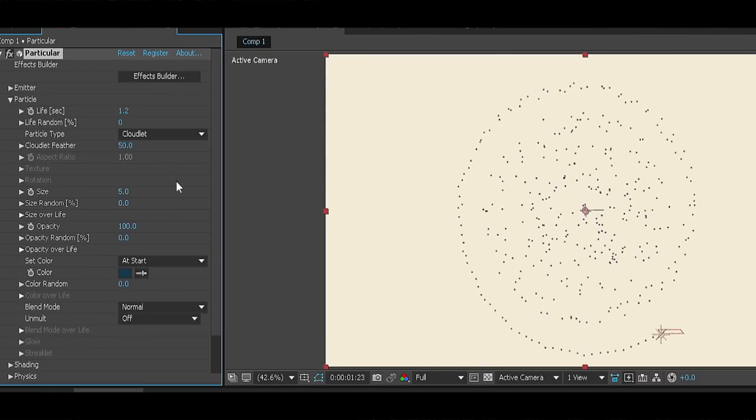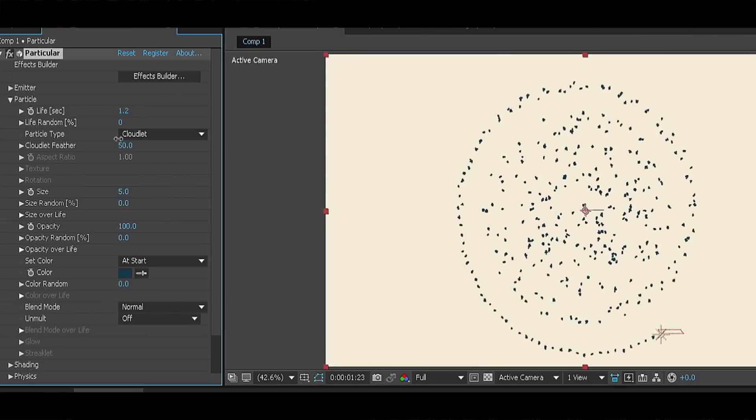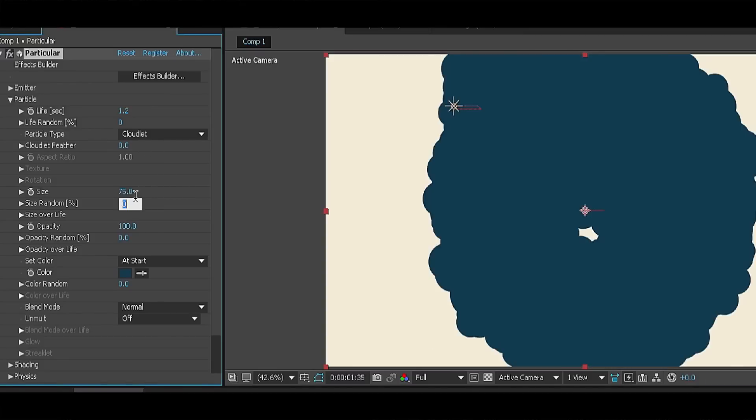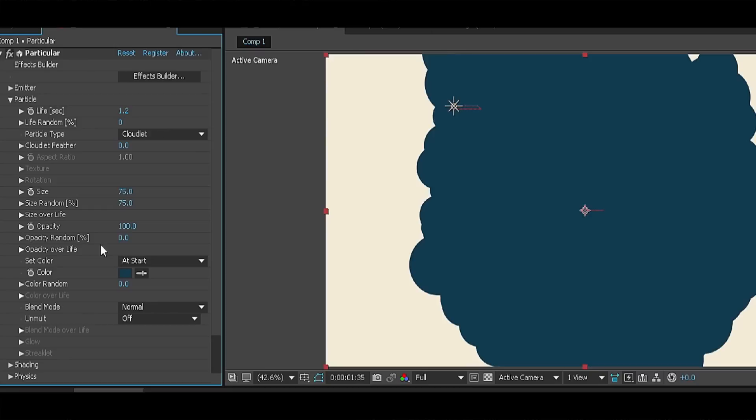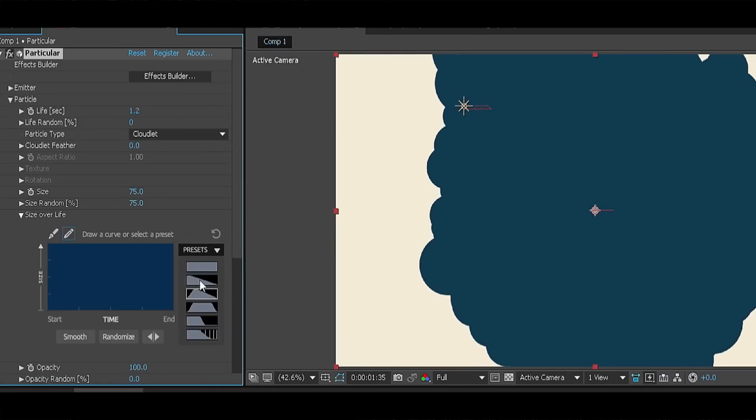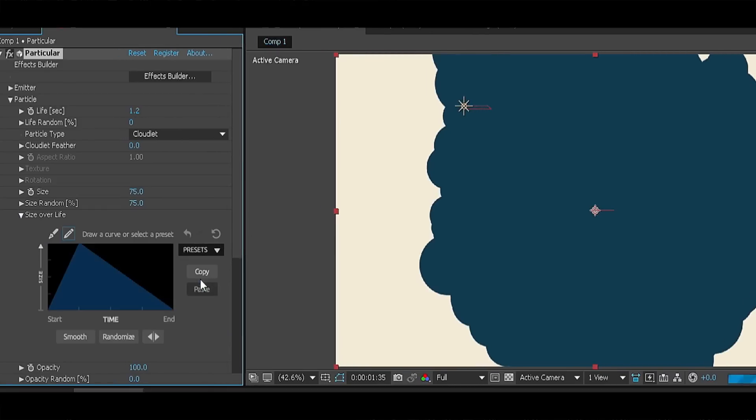Change the particle type to cloudlet and feather to zero or else it will look ugly as hell. Size to 75, size randomness to 75 and when opening the size of life choose the graph which looks like a mountain. For me it is the third option.